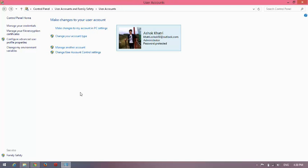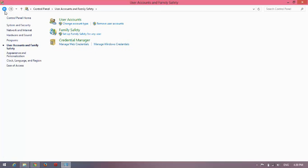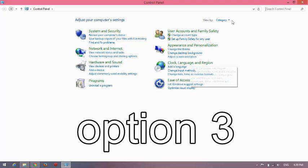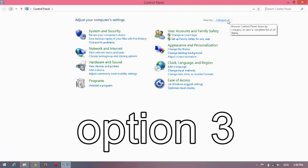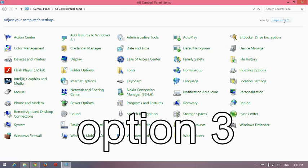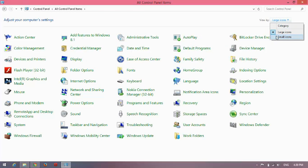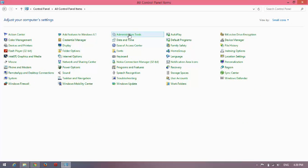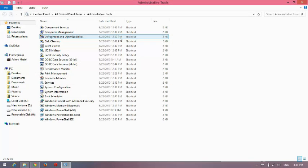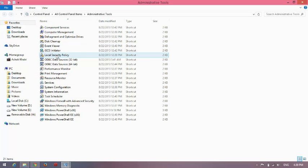Now for option 3, this option will disable user account control completely. You can go from here. View by Small Icons. Here is Administrative Tools. Click here, and you can see Local Security Policy.